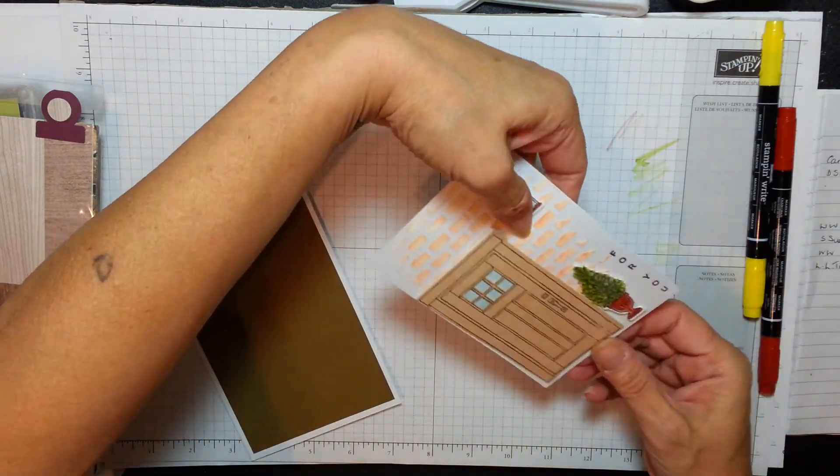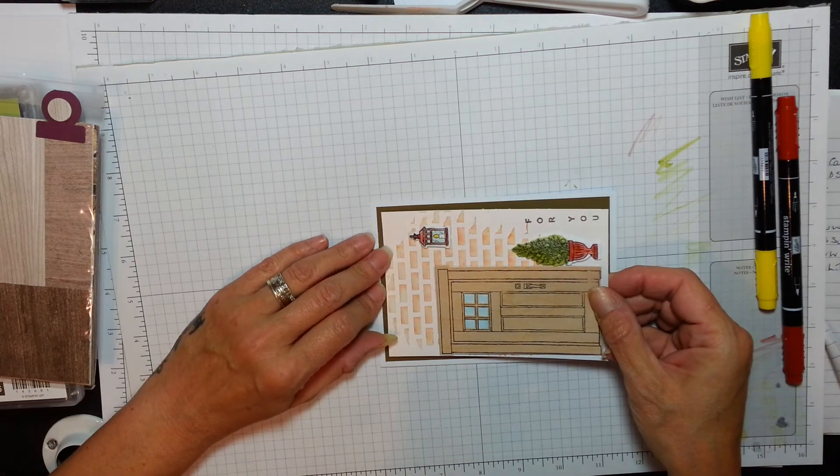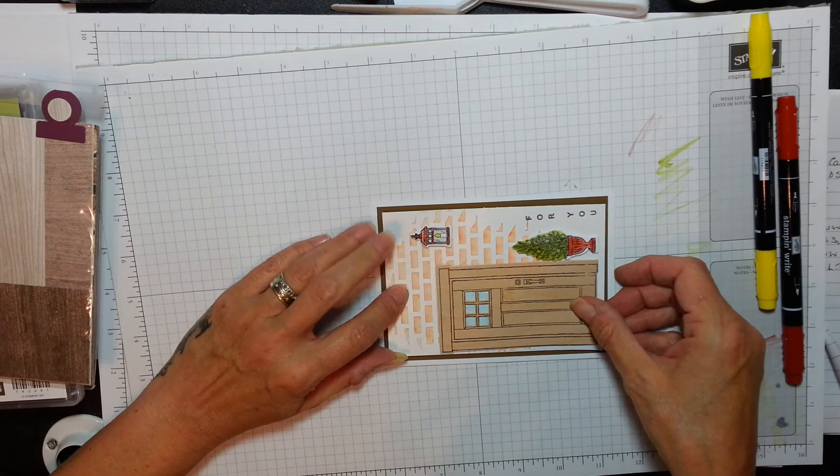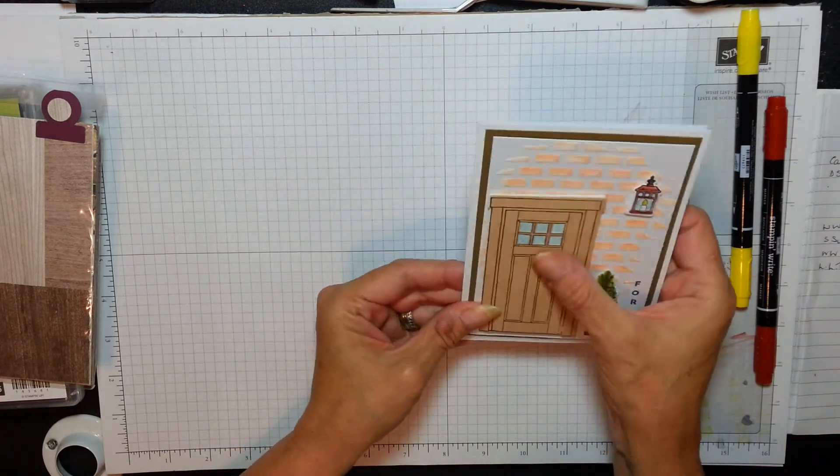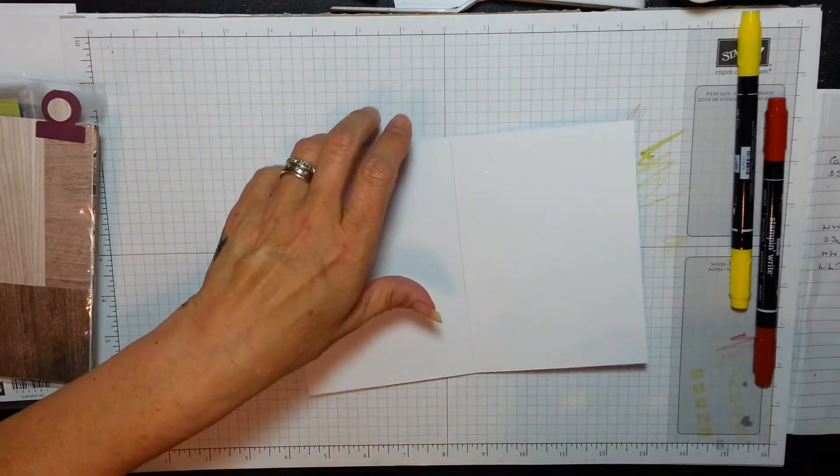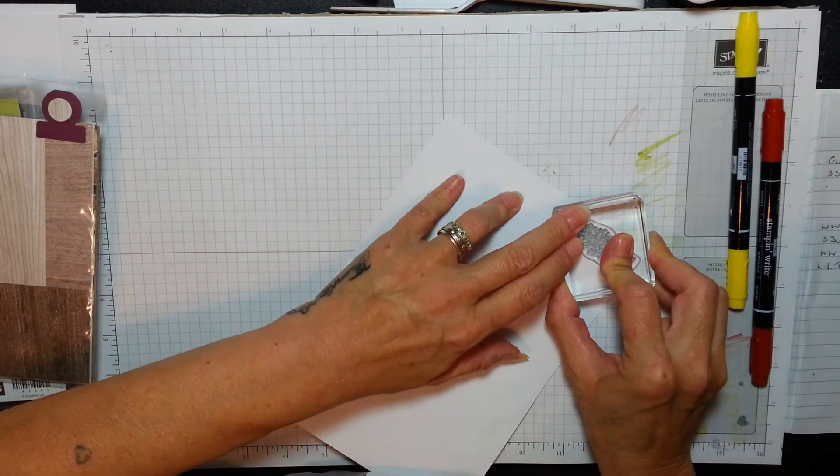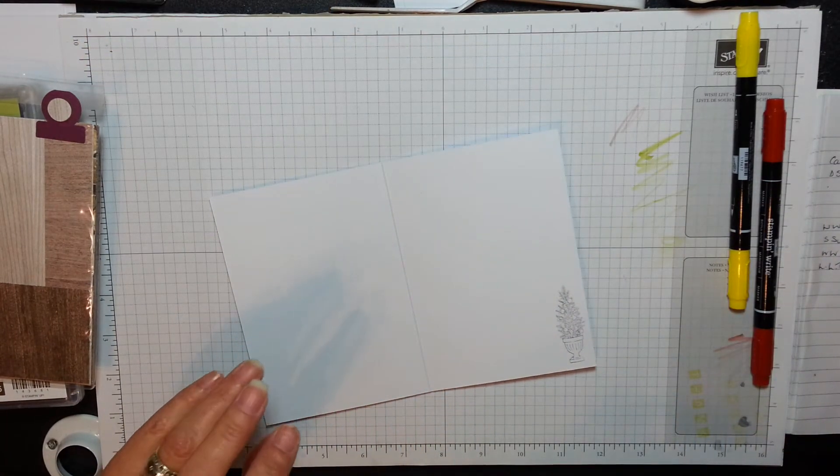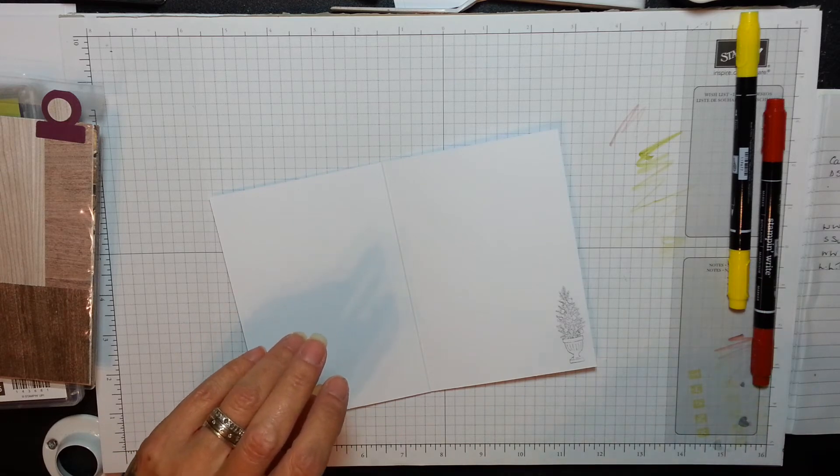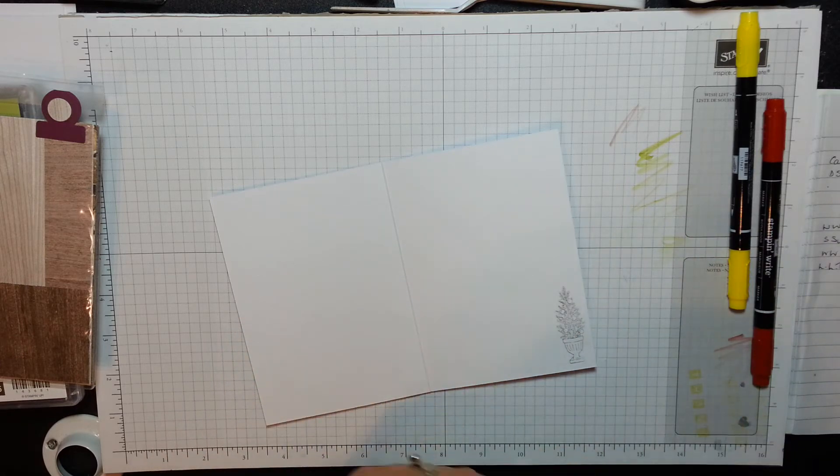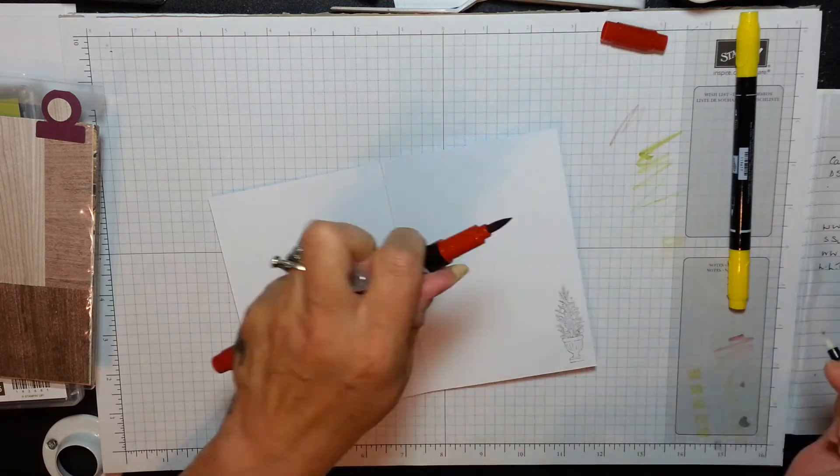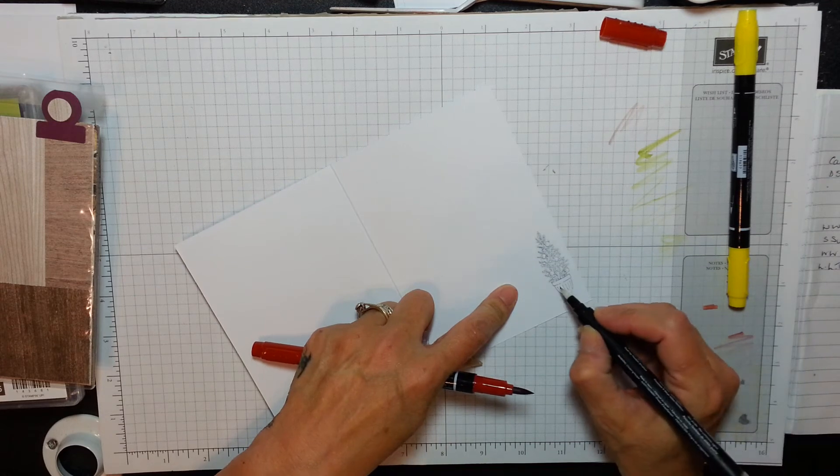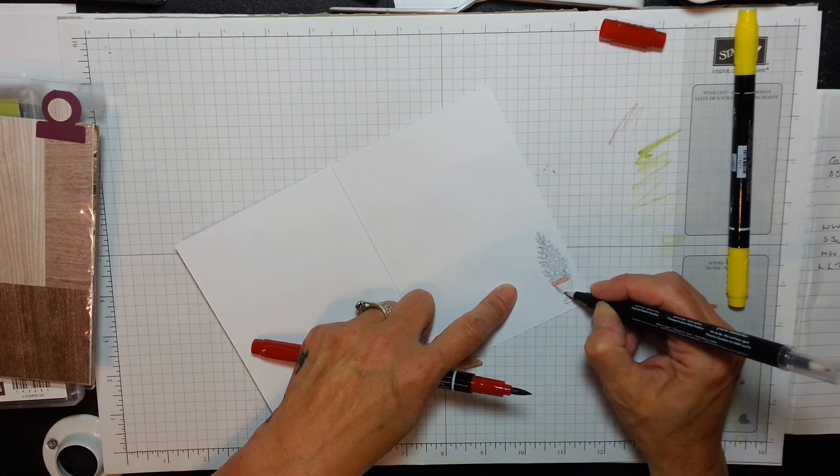I'm going to give you the card measurements now. We use the Whisper White which is eight and a quarter by five and three quarters and we just scored this at four and one eighth. I used a piece of Soft Suede, this is cut at three and seven eighths by five and a half and this is gonna get matted on here. Absolutely beautiful. I'm getting to like this stuff because it's now so easy to use. I'm gonna use dimensionals on here and I use the shimmer white.